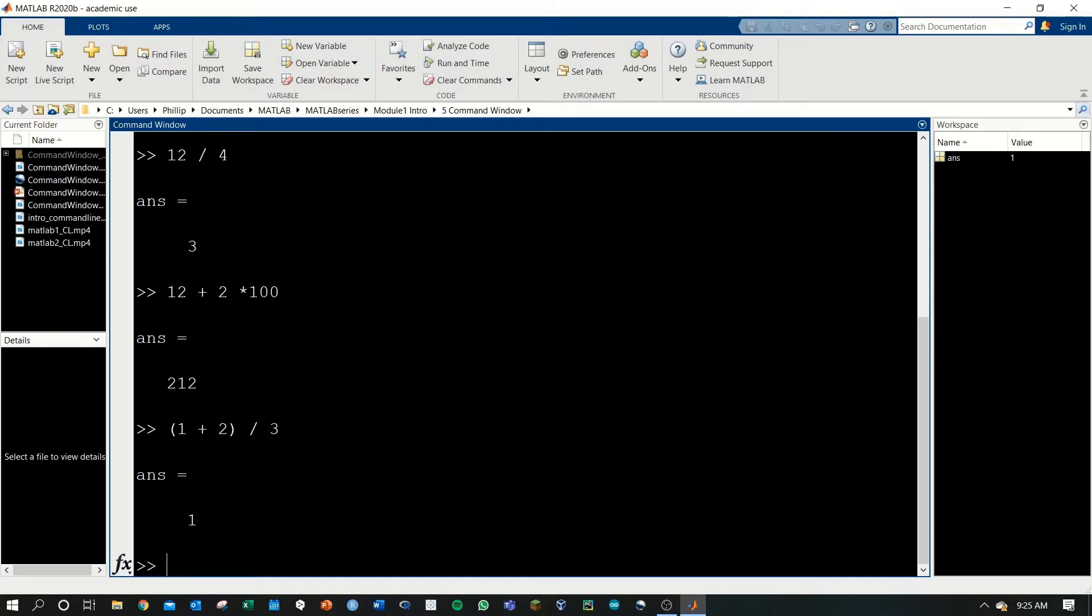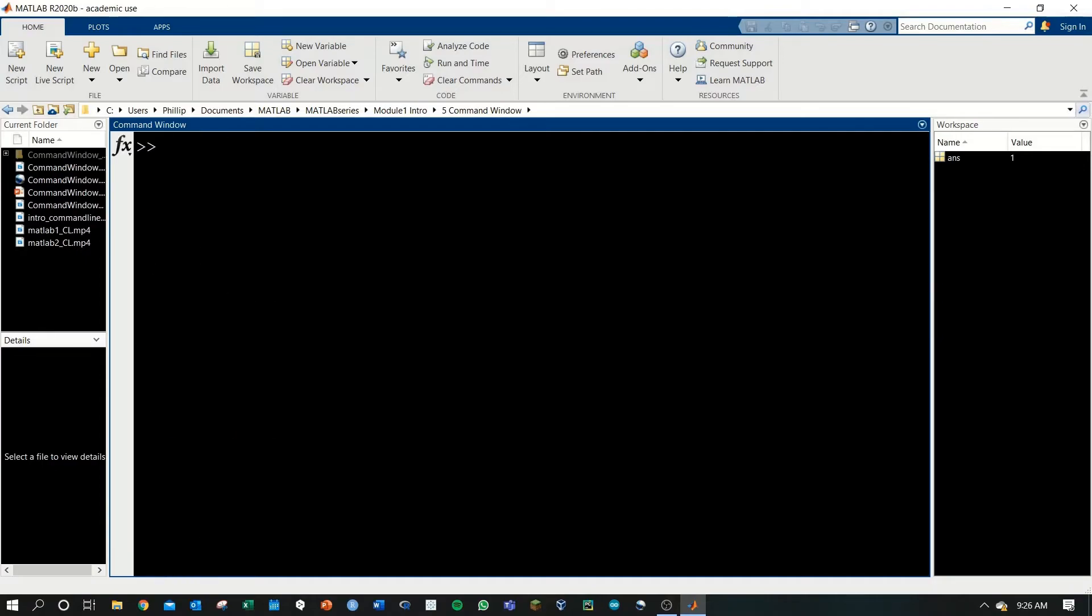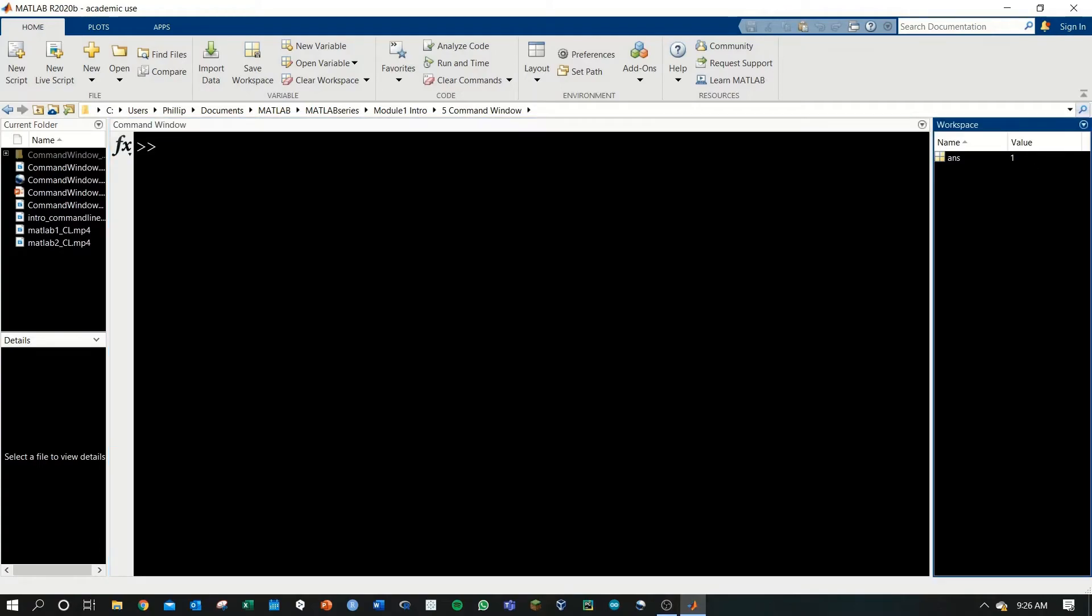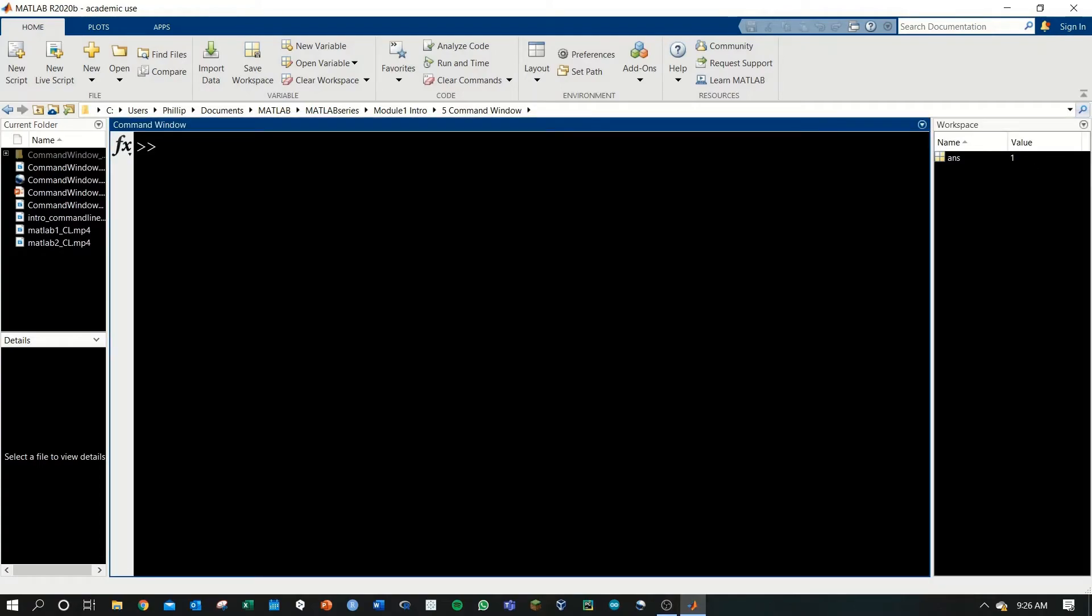One final thing I want to show you, we can use that variable ans. Let's first clear the command window, and we know that ans is 1 right now. If we say ans plus 400, hit enter, we'll get 401.